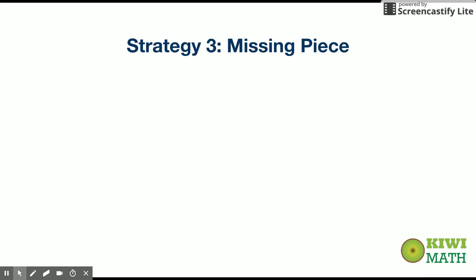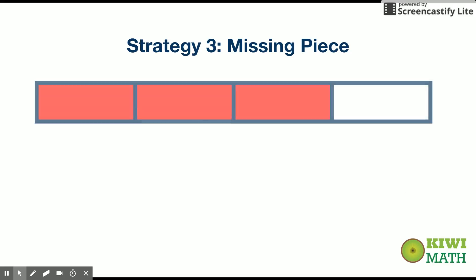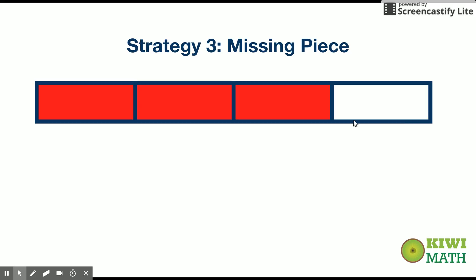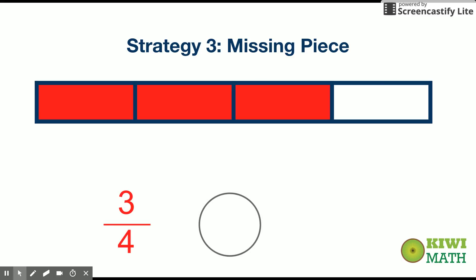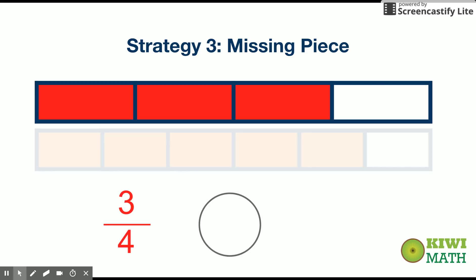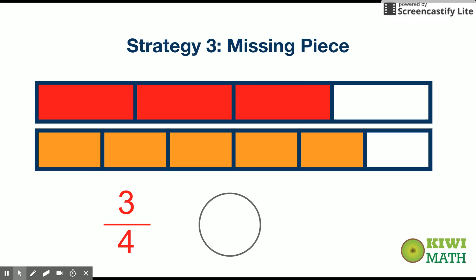Our last strategy for third grade is called the missing piece strategy. Let's think about what kind of fractions we could compare that have a missing piece and what that actually means. This is an example of a fraction that's missing one piece — it's missing one piece to get to a whole. Everything is shaded in except for one piece, and this fraction would be three-fourths. We're comparing that with another fraction that's also missing one piece to get to a whole — in this case, that fraction is five-sixths.